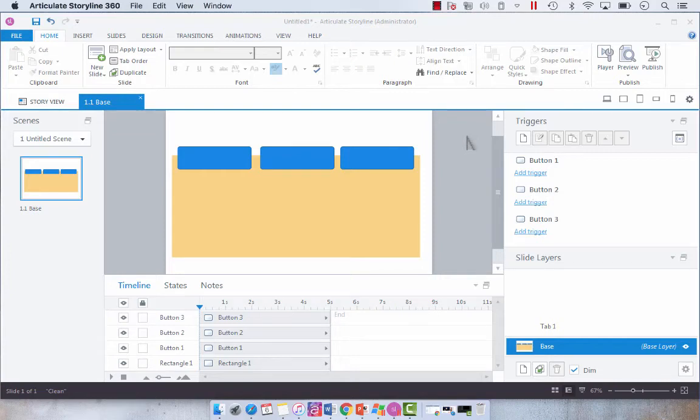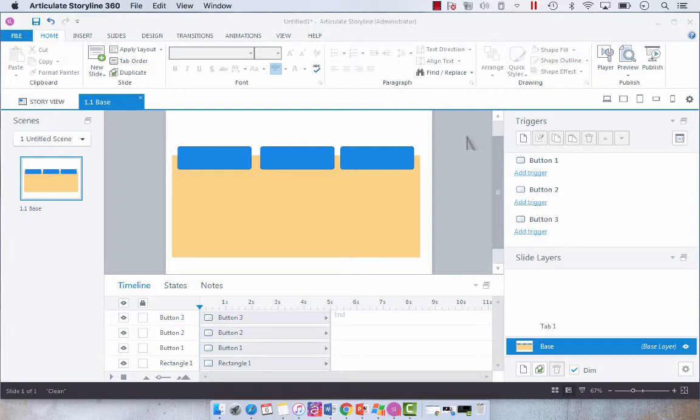Hey folks, so today I wanted to just show you a few time-saving things that you can do in Articulate Storyline to streamline your development process.